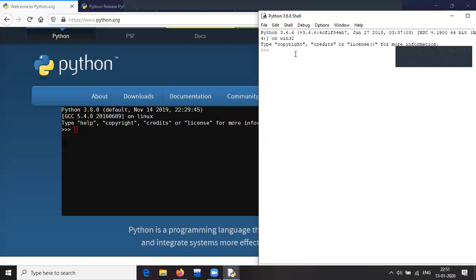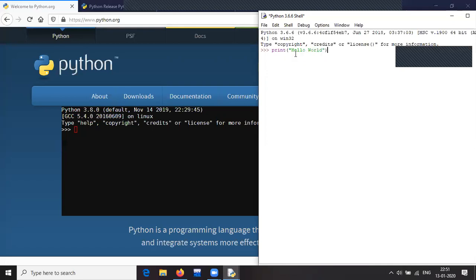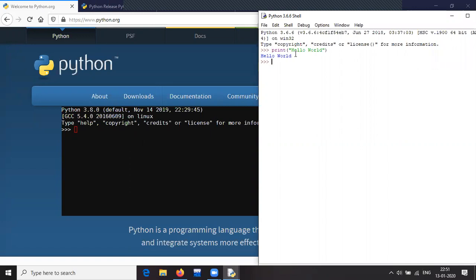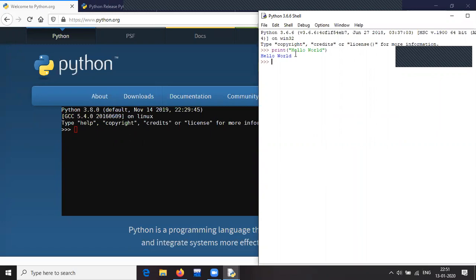Let us start with the Hello World program, as we do in any other language. You will be surprised to know how easy it is to do things in Python. With this we are done — the Hello World program. Just type print, then within brackets double inverted commas, write 'Hello World', and that's it. The Python interpreter interprets it and Hello World is printed. No need of importing any library, as you do in C or Java — just print.